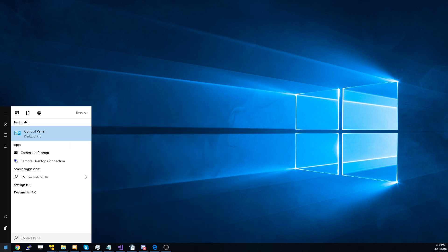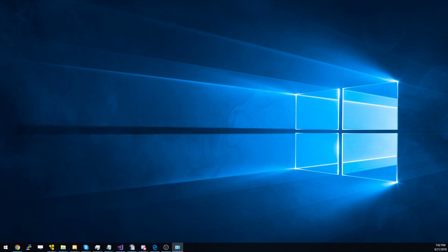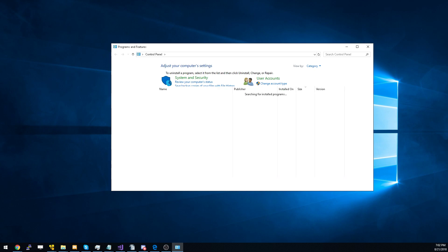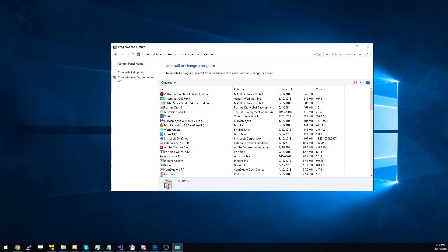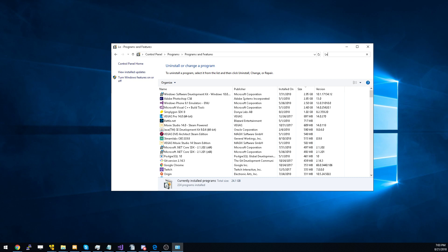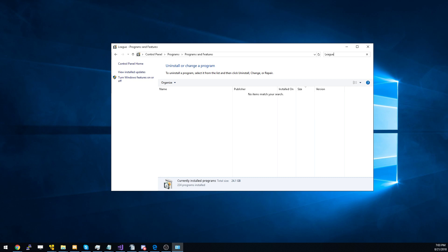From here, you're going to want to search for League. For me, I have already uninstalled the tool. However, for those of you who have not uninstalled it, you would see a menu right here, for example.